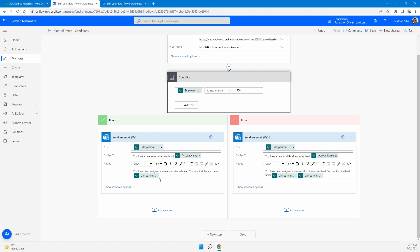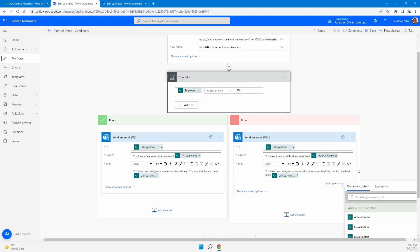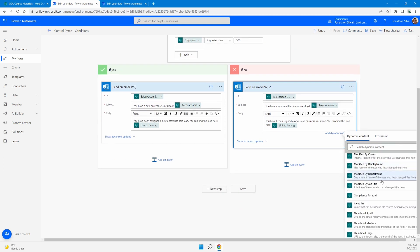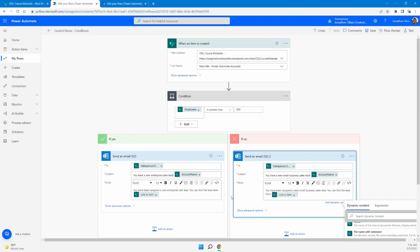Because we have a condition, every condition provides two options: a yes or a no. If the condition is true, go down the yes path; if not, go down the no path. So if the employee number is not greater than 500 — if it's false — we send a different email. Again sending to our salesperson, but with a message for a new small business lead, same structure with the account name and 'You've been assigned a new small business lead, you can find the lead here,' with our link-to-item dynamic content. We can also add an account name, contact email, and other information from that SharePoint list via our trigger.